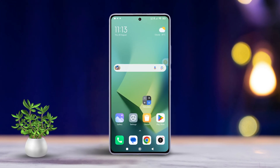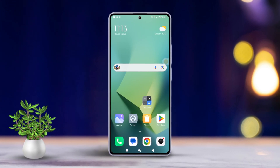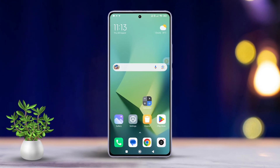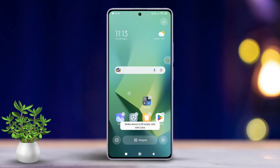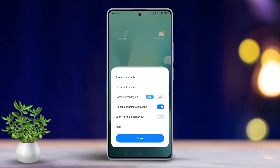Firstly, we'll press on any empty space on your home screen. Then, tap the gear icon that appears to access home screen settings.